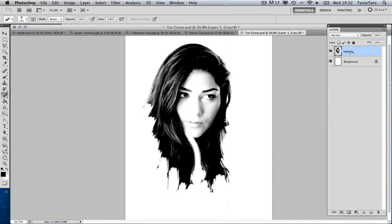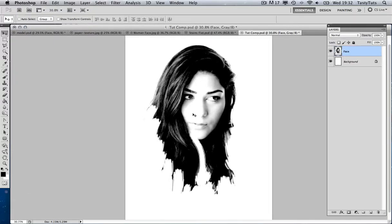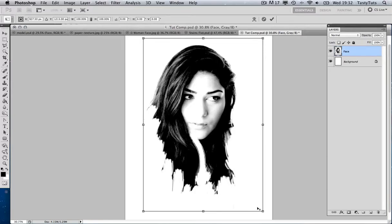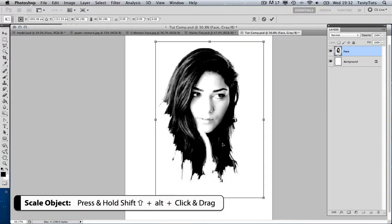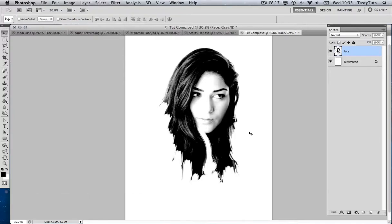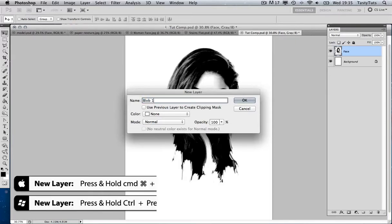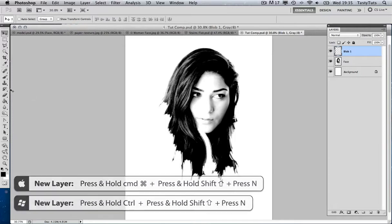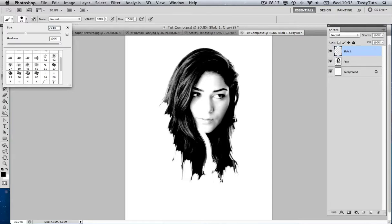I'm going to come over to my layers panel and double-click on this layer to call it 'face'. Then I'll press V to pull up the move tool so I can move this around and make it a little bit smaller — pressing Command-T and Shift-Alt to scale it down slightly, then bring it a little to the right. I'm going to create a new layer by pressing Command-Shift-N, call it 'blob 1', and hit OK. I'll grab the brush tool and change my brush size to around 70, selecting a solid brush with no feathered edge.